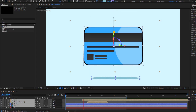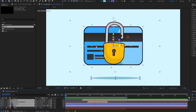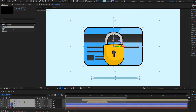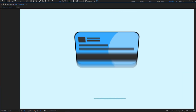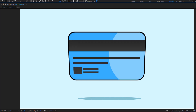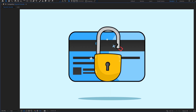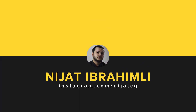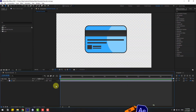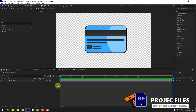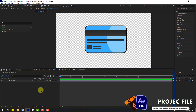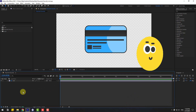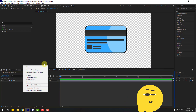Hey guys, welcome to my new video. In this video I'm gonna show how to create this animation. We're using After Effects. Let's get started. So guys, welcome back — first, let's create a new background layer. Right mouse, New.